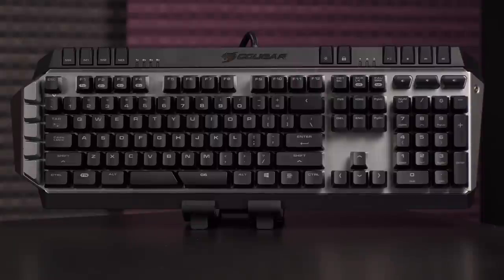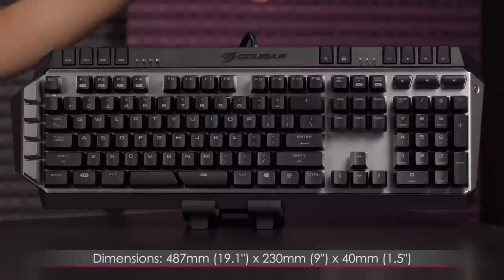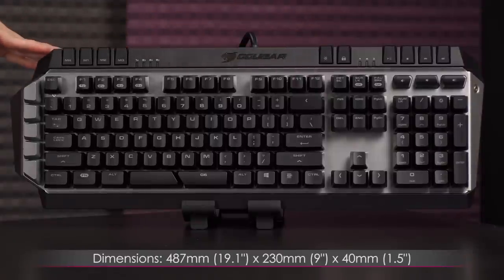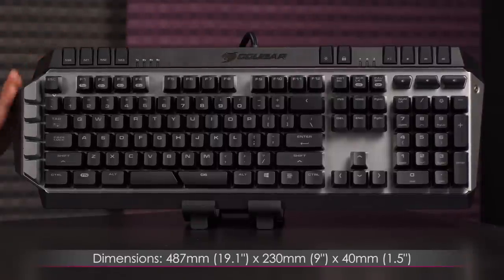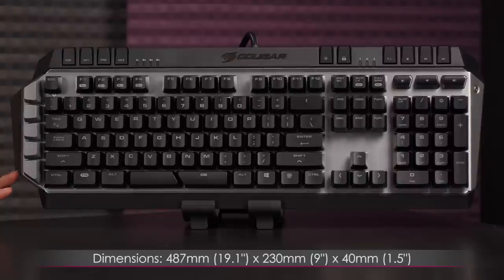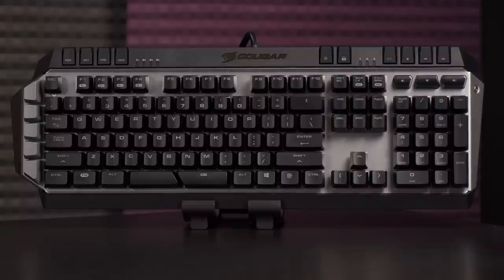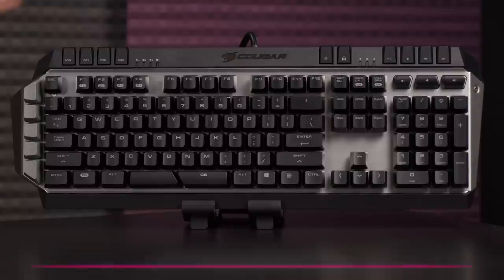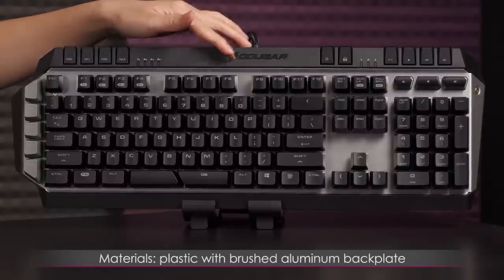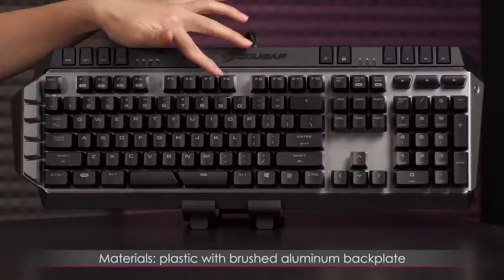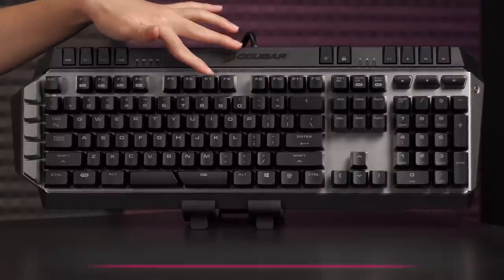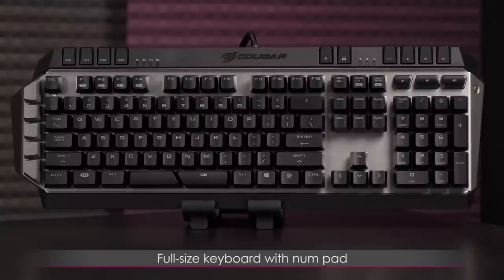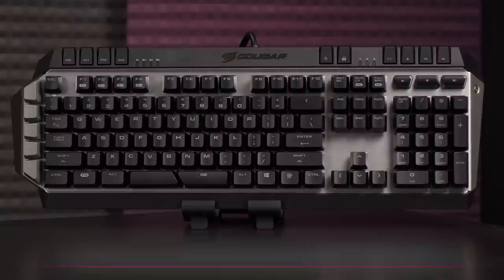Now for a look at the dimensions of the keyboard. It measures 487 millimeters, or 19.1 inches, by 230 millimeters, or 9 inches, by 40 millimeters, or 1.5 inches. It weighs in at 1.2 kilograms, or 2.6 pounds. As for the material, it's plastic with brushed aluminum backplate for extra durability. This is a full-size keyboard with numpad.